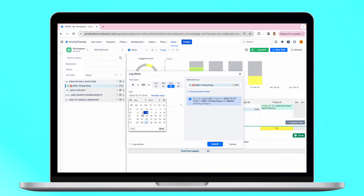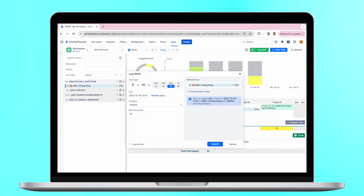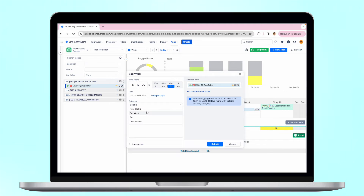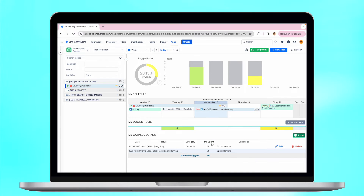Choose the date or log for multiple days immediately. You can add a work description, but what is more important, you can mark logged time as billable or non-billable, or choose other custom work log categories to describe your worked time. These categories will be visible in the timesheet reports.